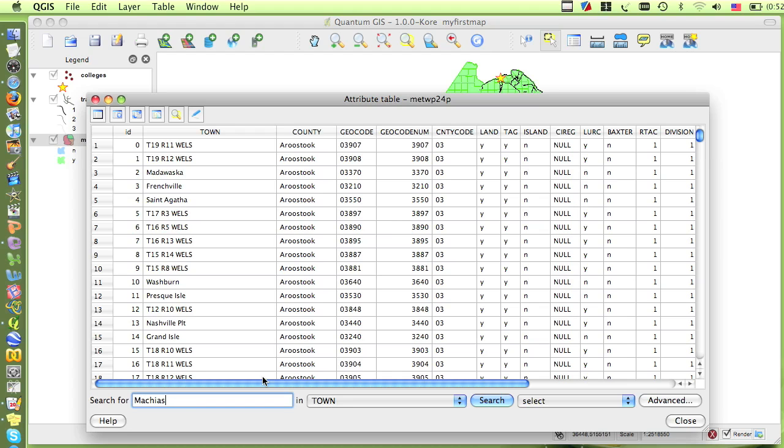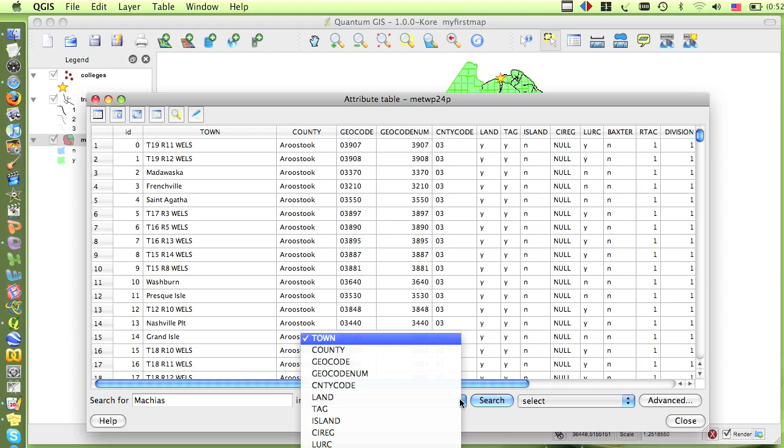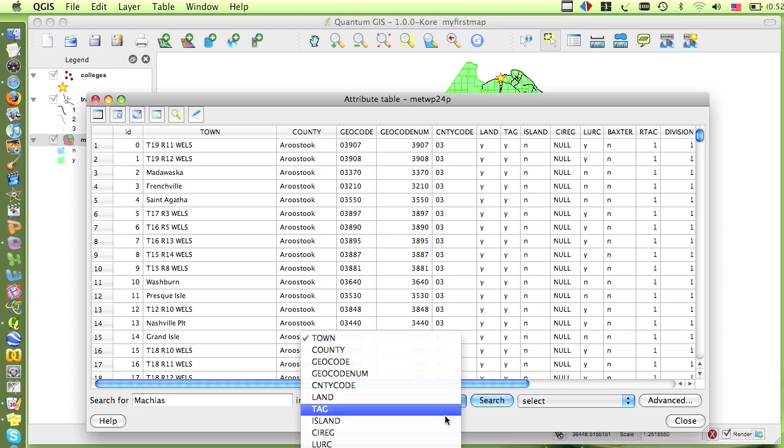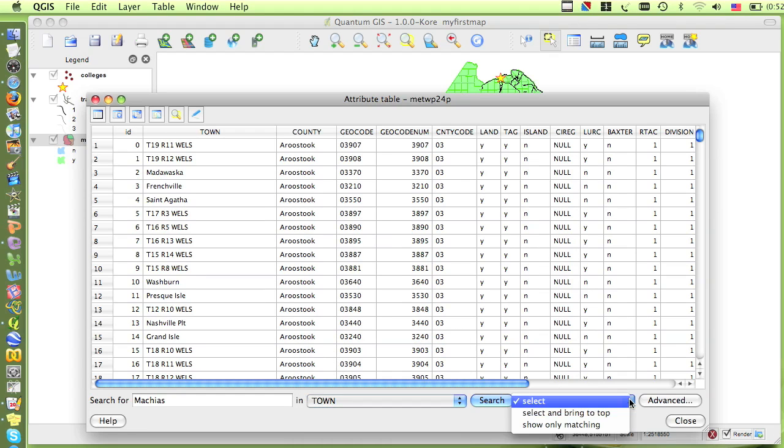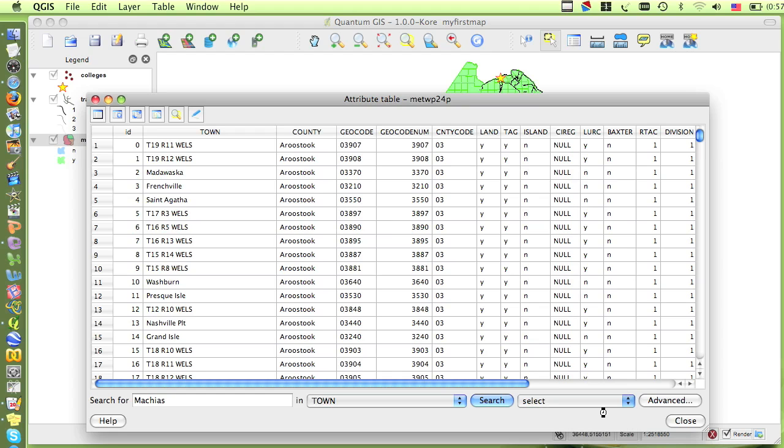Next, in the pull-down menu, I need to choose which field I'm searching within. And in this case, it's the town name. In the next drop-down menu, I'm going to change it from Select to Select and Bring to Top, so that I don't have to go searching through the table to find the selected feature.